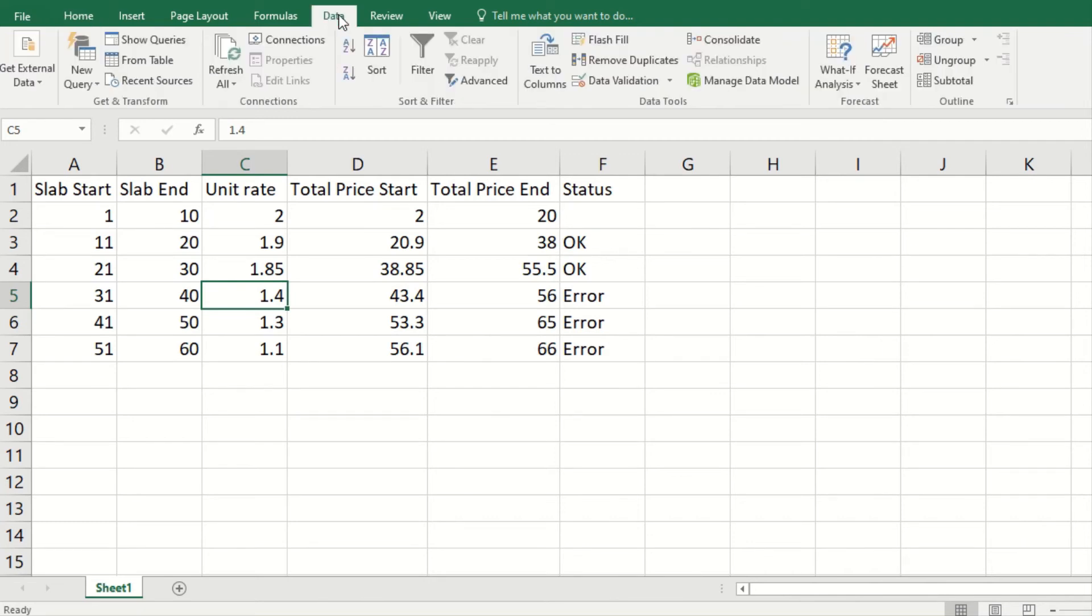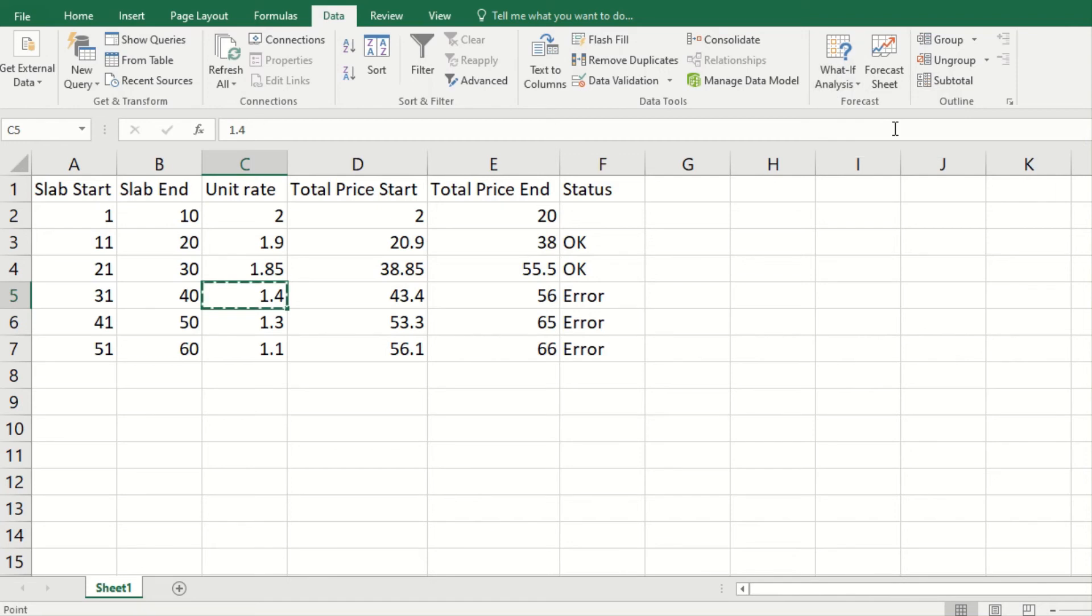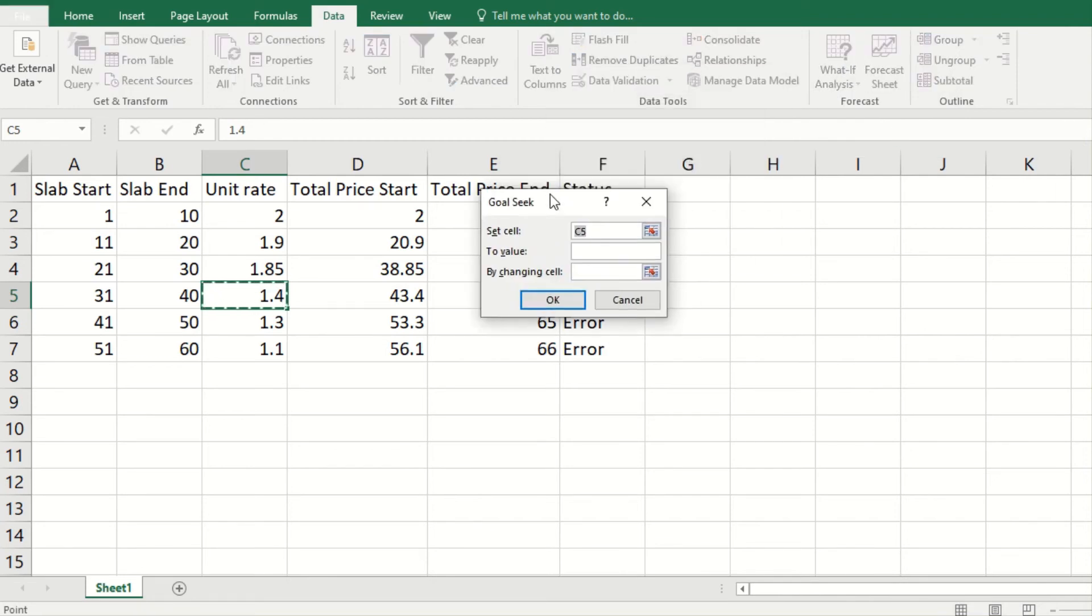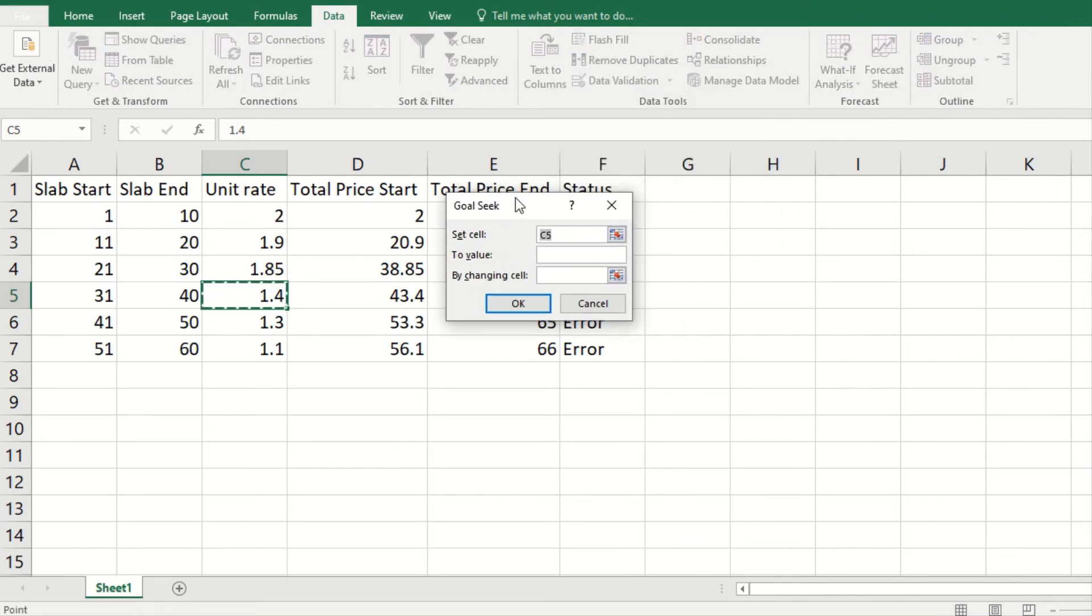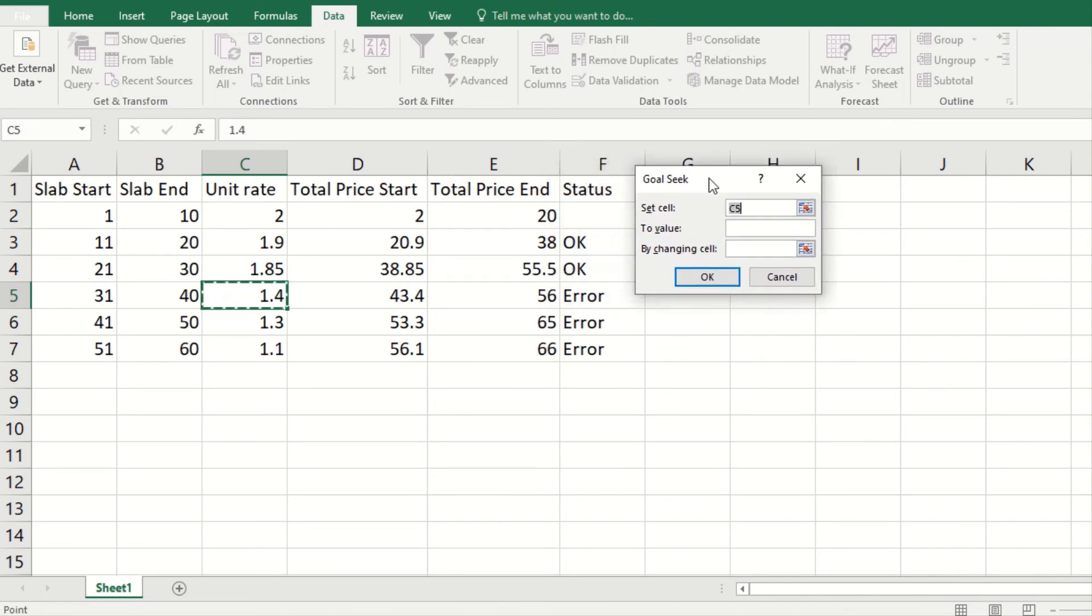So how can you do this some other way? There is a way which is using Goal Seek. If you click Data here and go to your What If Analysis, there are three things: Scenario Manager, Goal Seek, and Data Table. I would select Goal Seek and it is very simple.